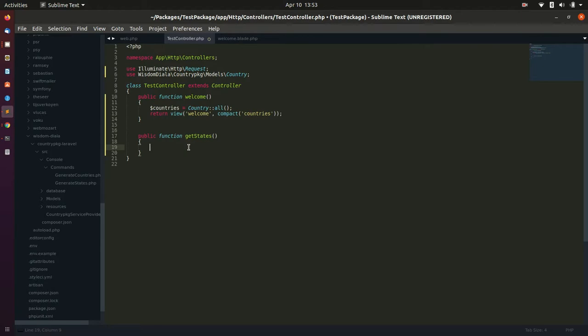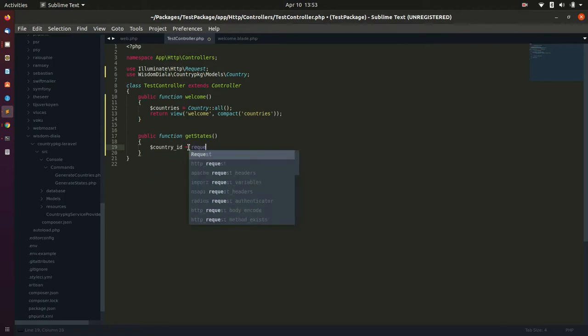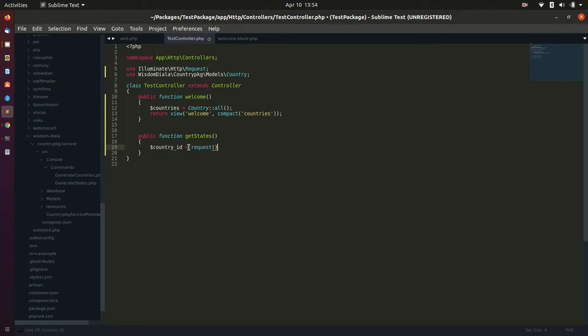Next is to create a method inside our controller that will return all the states of the country selected.